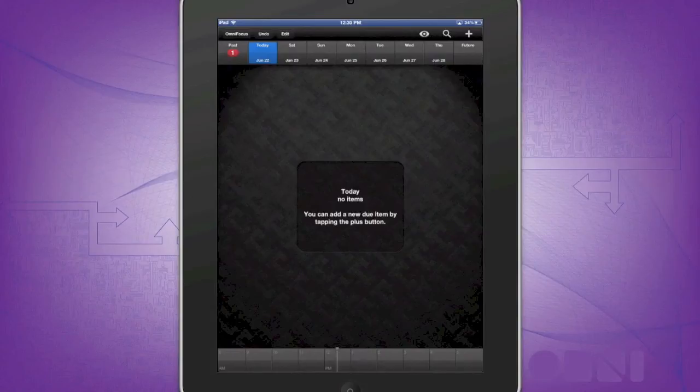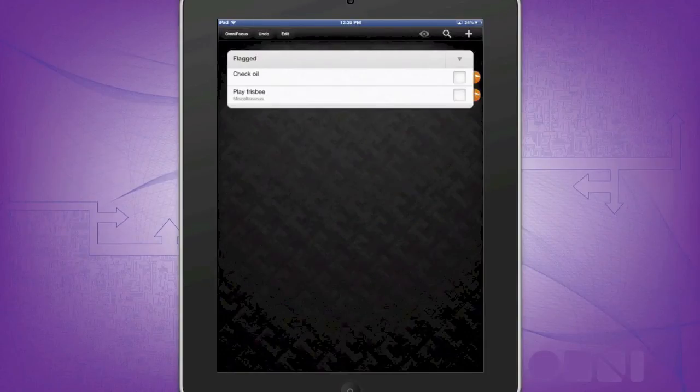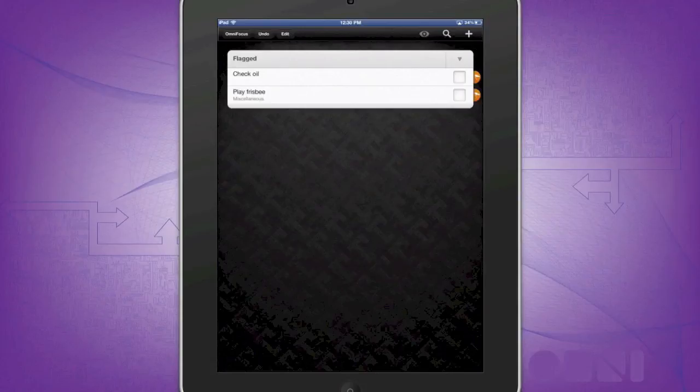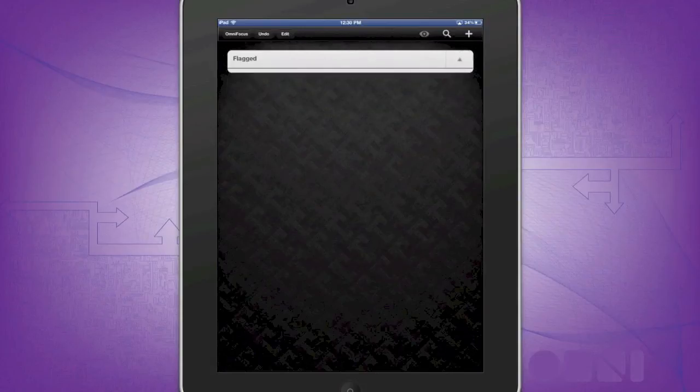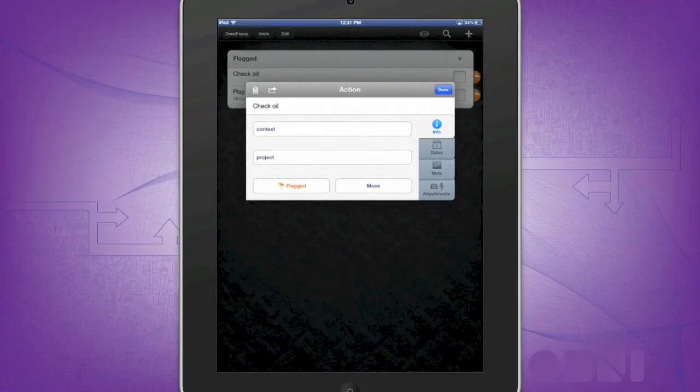Now we're going to go check out the flagged items. So now go to Menu, Flagged, and your flagged items can be reviewed here. These are often items that require special attention and need to be dealt with quickly. This can also be anything you wish. Just flag the task and it'll show up here.